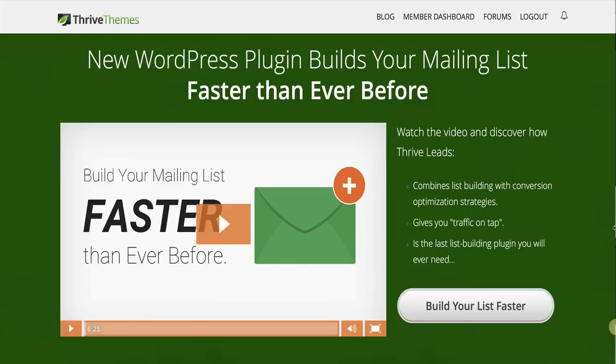Shane, thanks again so much for coming on and best of luck with your launch. I hope you enjoyed the interview today with Shane. If you are interested in picking up Thrive Leads, come back tomorrow at 11 a.m. Eastern on Tuesday, February 17th. You're going to be able to grab it along with my special bonuses. Thank you so much for watching and I'll see you all tomorrow.